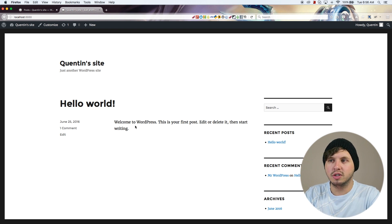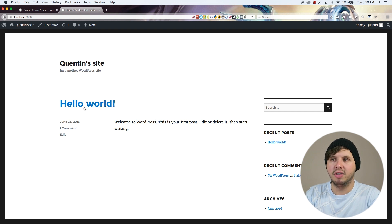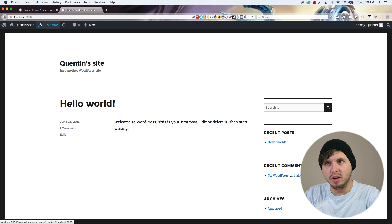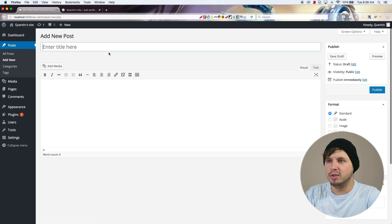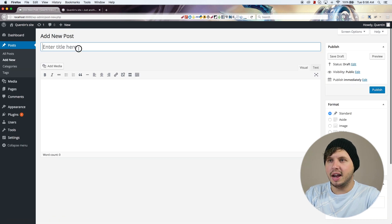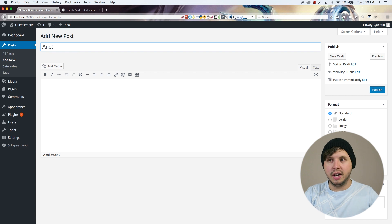The way this works is it'll always show the newest post first, so if I add a post to WordPress now it's going to show up above the Hello World post. So let's add a new post and I'm just going to call it 'Another Blog Post'.